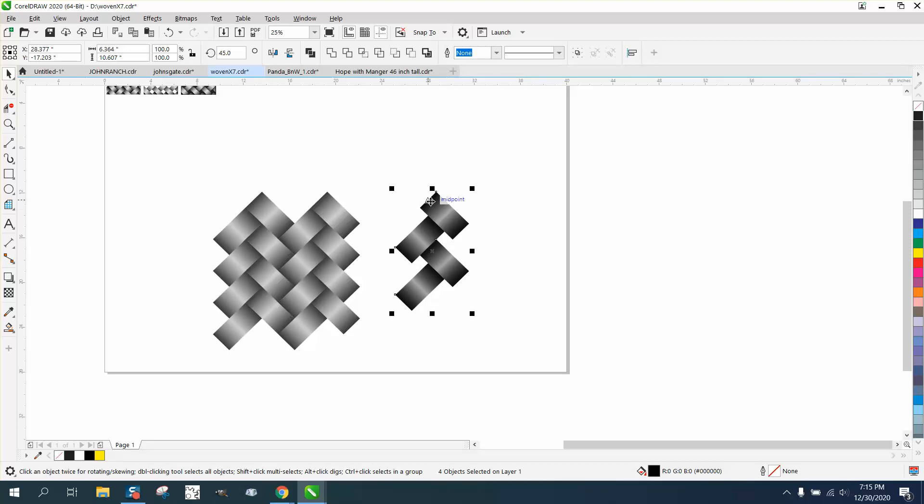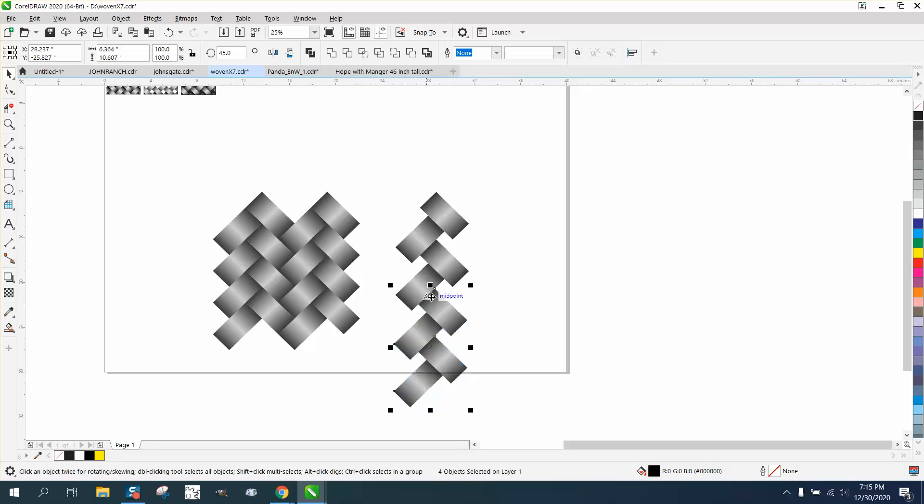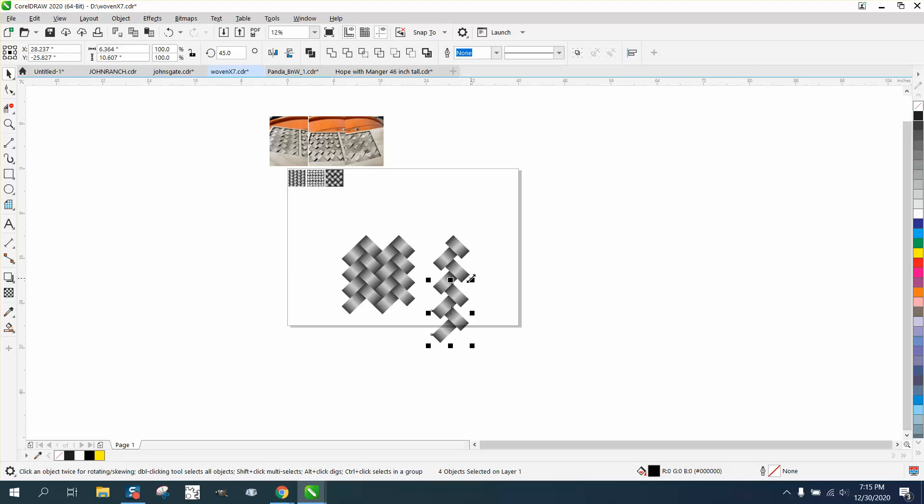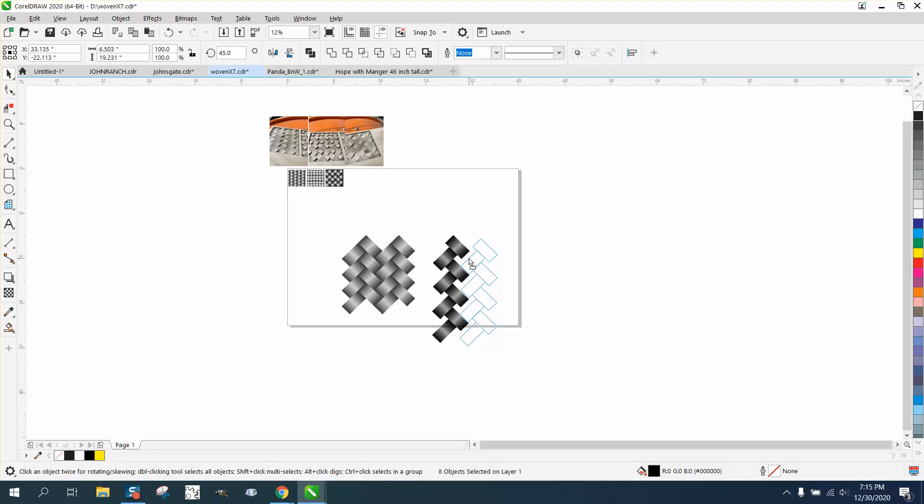And we can actually Control-D the whole thing, we've got something further. Now, Control-D one more time and go midpoint to midpoint.